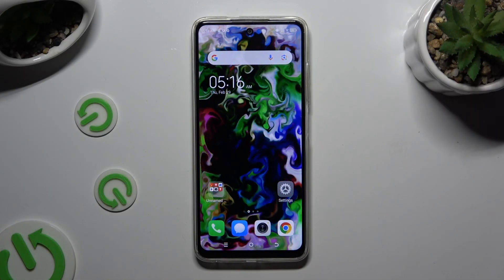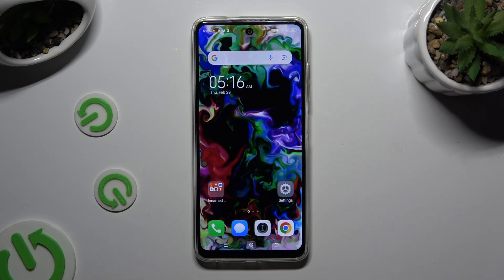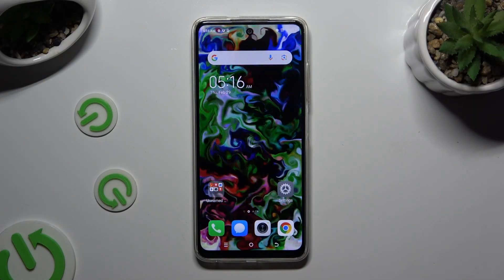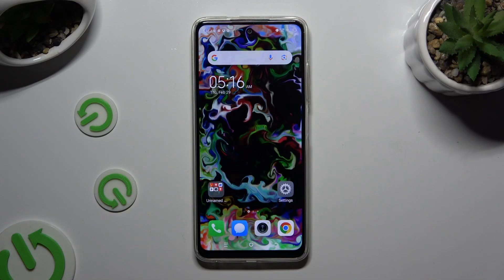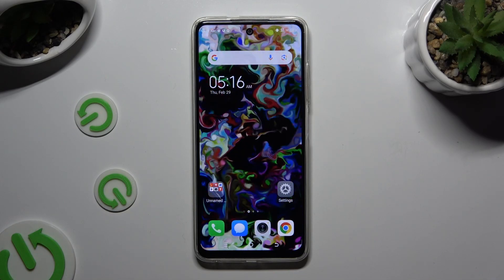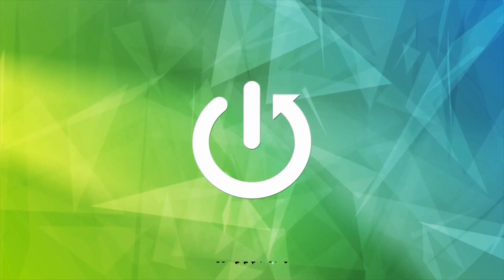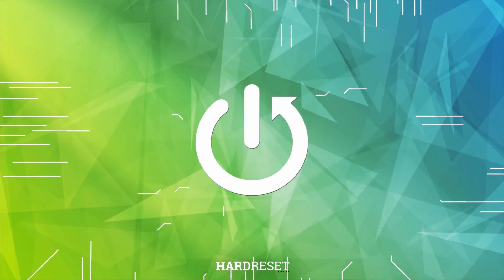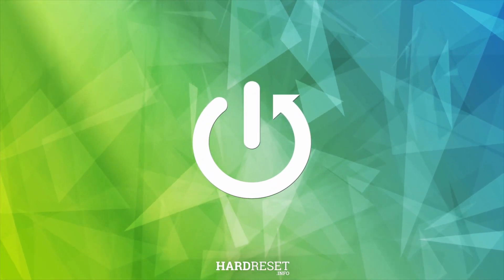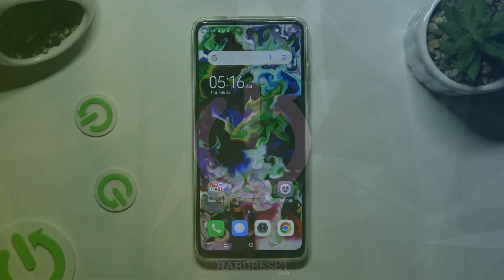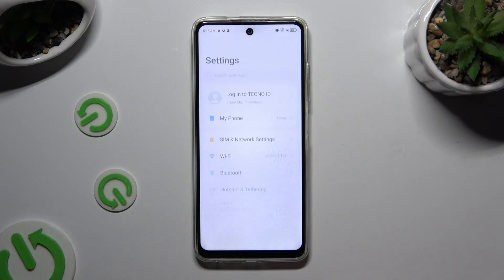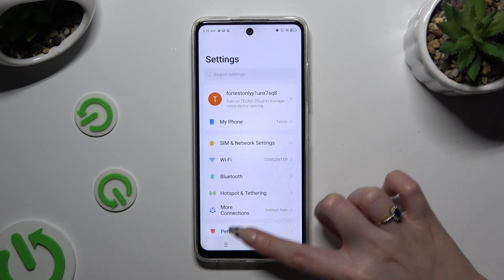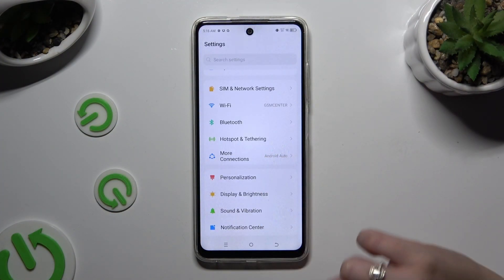In front of me is TechnoSpark20C and today I would like to show you how you can manage vibration settings. Begin by opening Settings and tapping on Sound and Vibration.